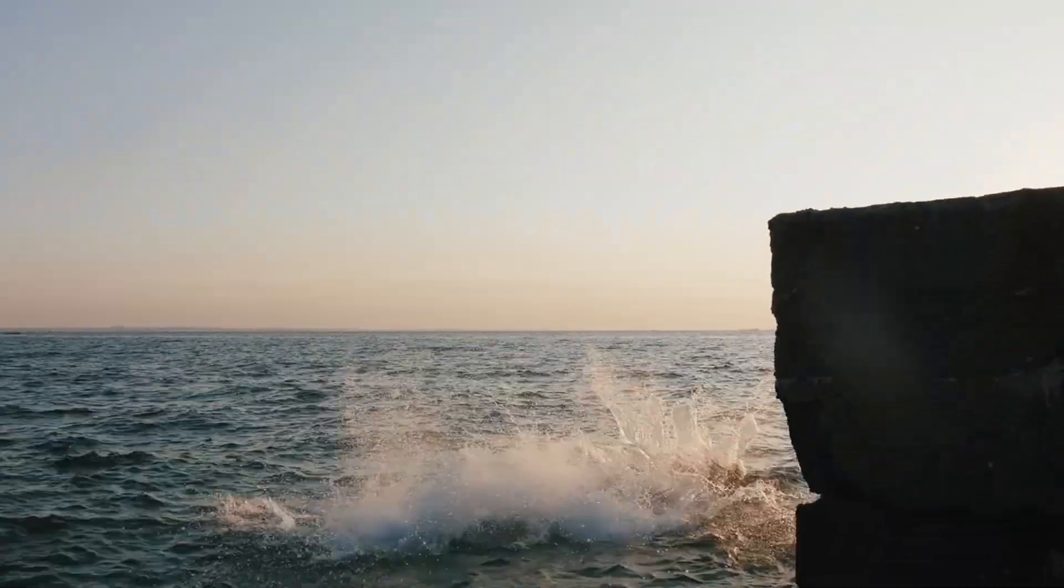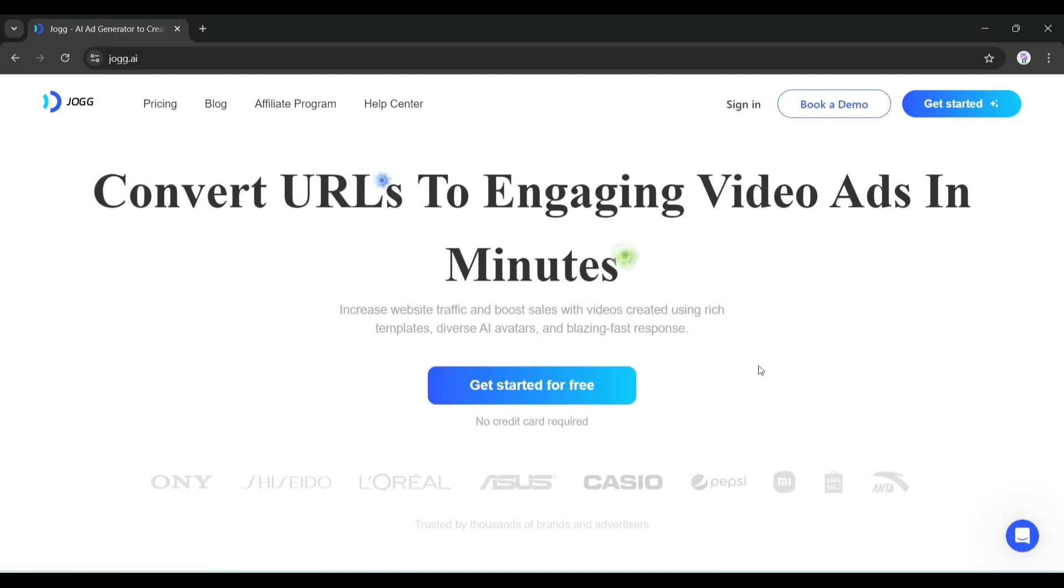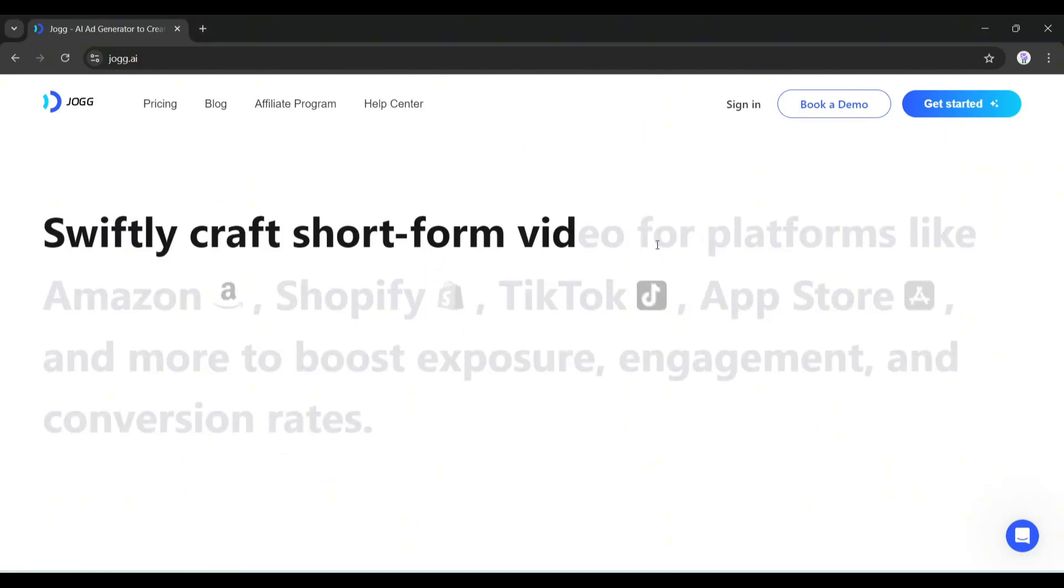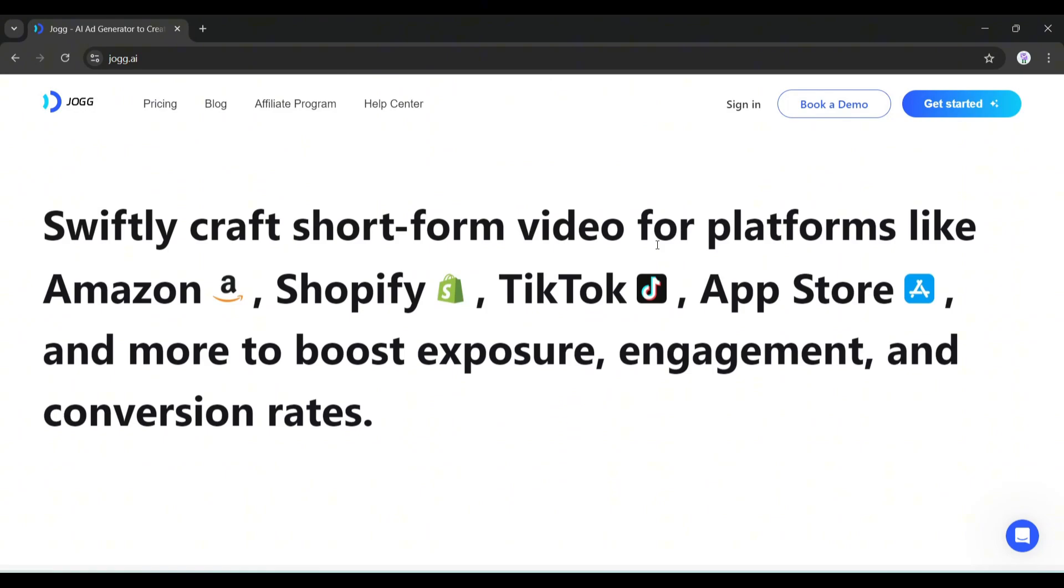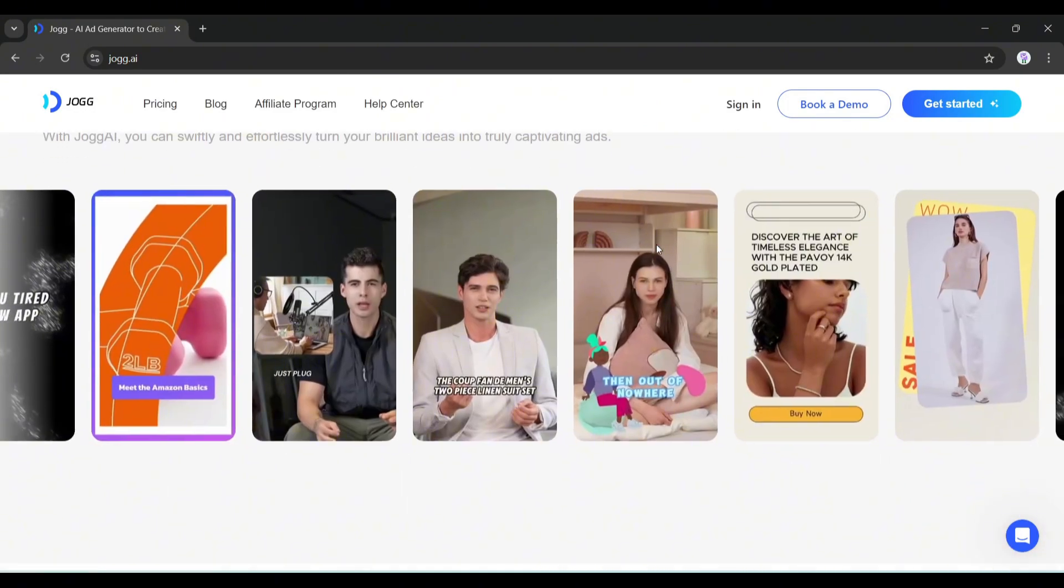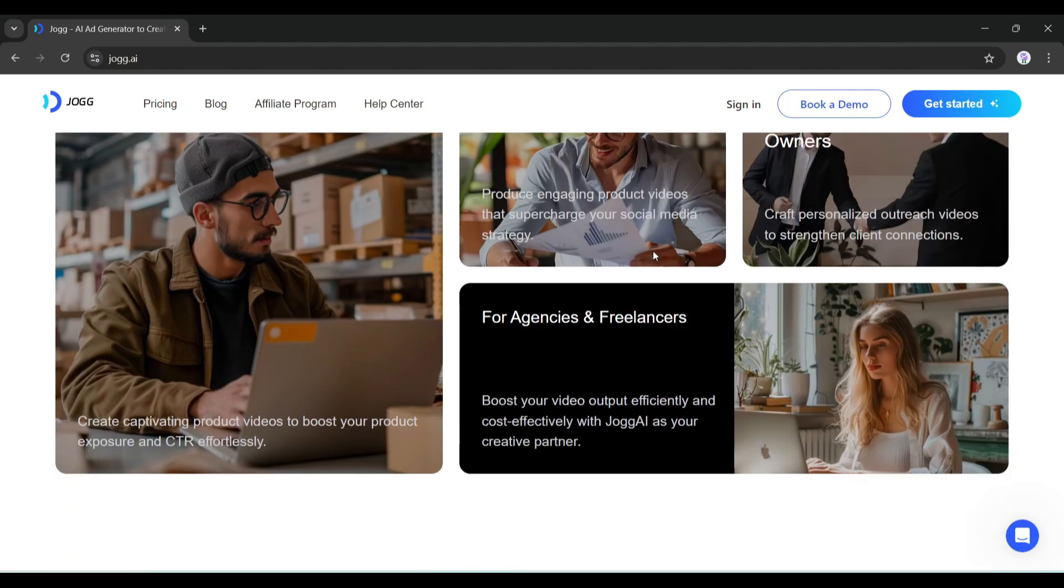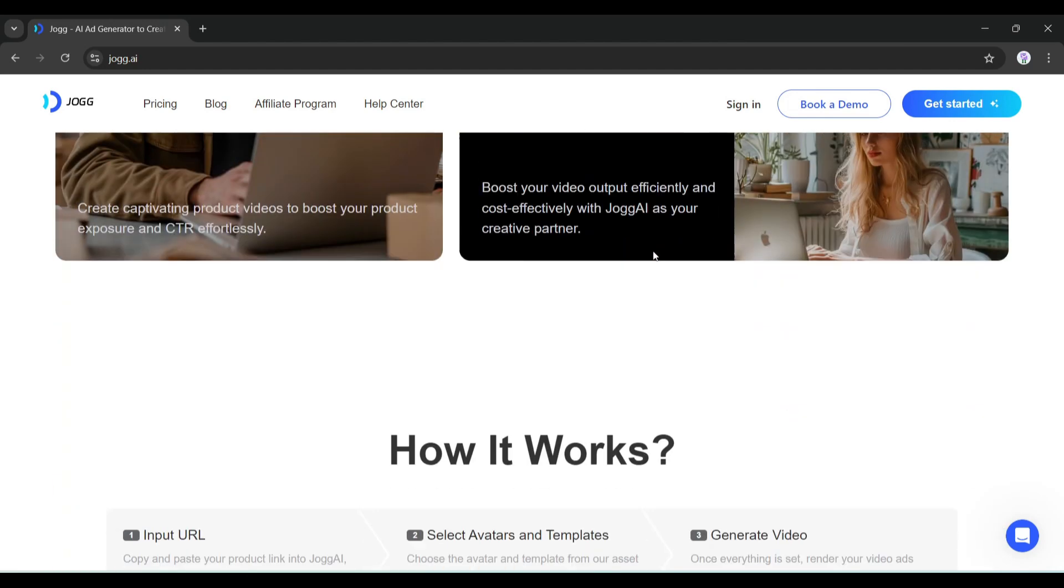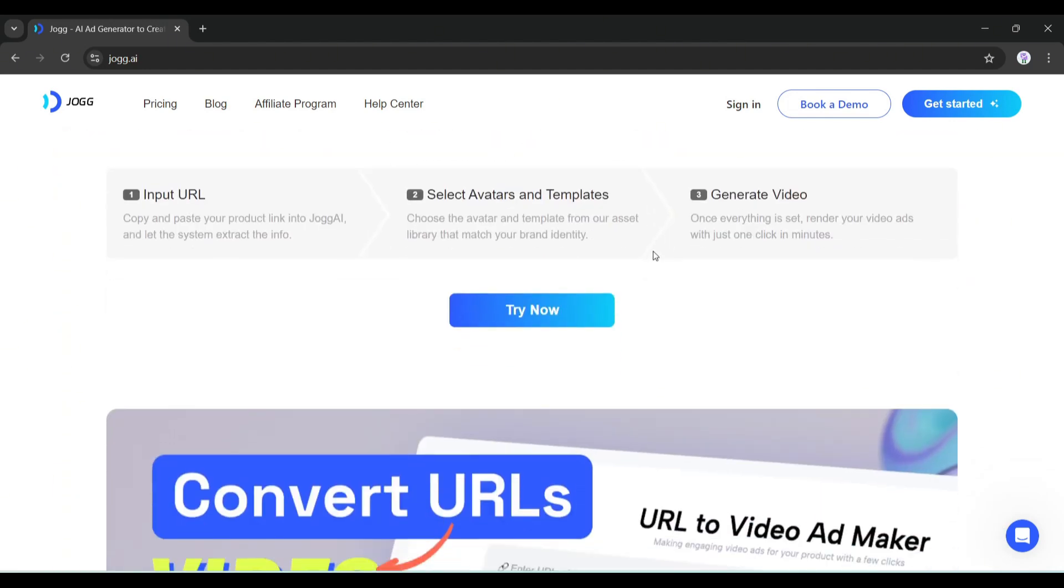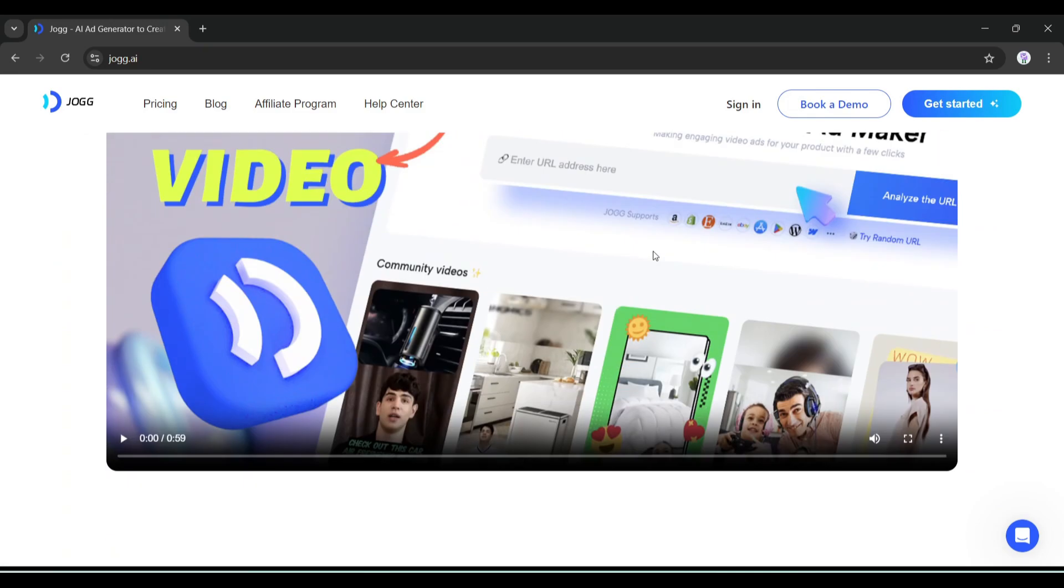Introducing Jog AI - this amazing AI video generator can convert URLs to engaging video ads in minutes. You just have to follow three steps: input the URL, select avatars and templates, and generate the video.